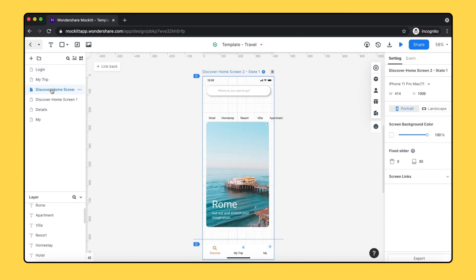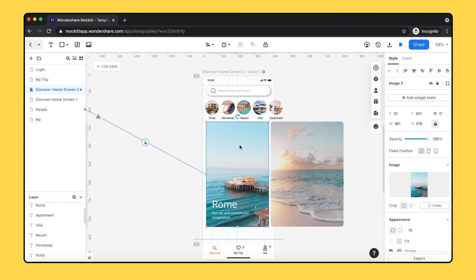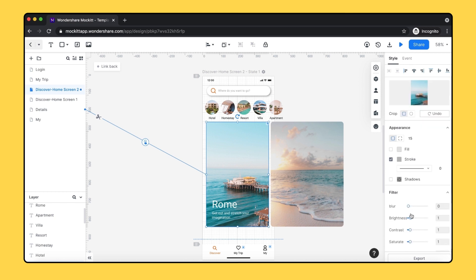If you select the element in the canvas, you can change its style including size, opacity, and the appearance. Adjust the radius of the corners or set individual corner. You can also choose the color stroke and add the shadow.